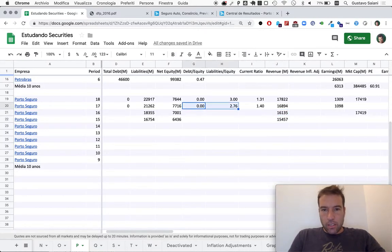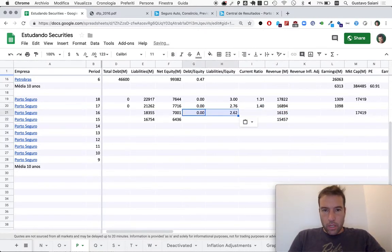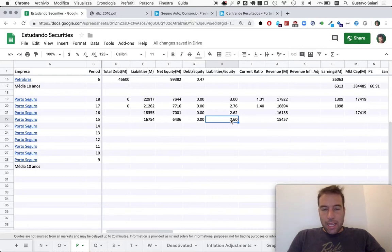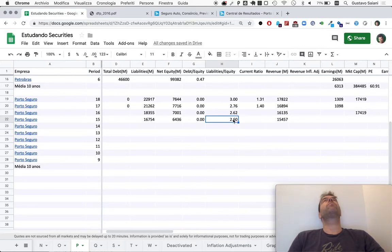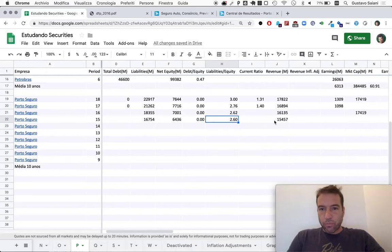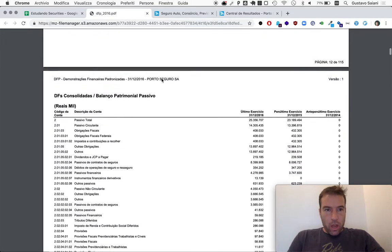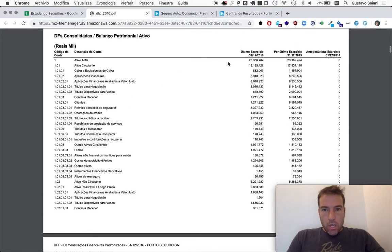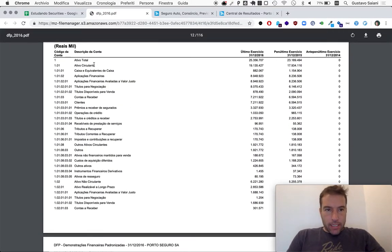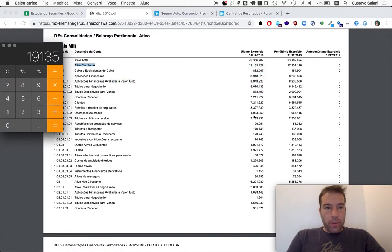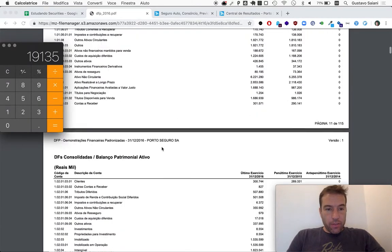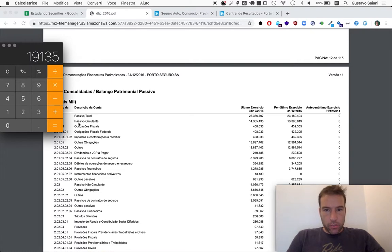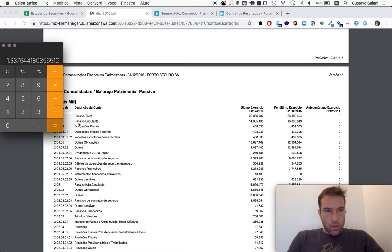One thing I kind of skipped here is actually the ratios. So it's interesting to see that in 2015, liabilities to equity was a little under 20 percent less than it is today. Let's look at current ratio too, I forgot. Current ratio will be current assets, so in Portuguese, 19,135 divided by current liabilities, 14,305. So 1.337. Initially I look at these as a division, so assets divided by liabilities.